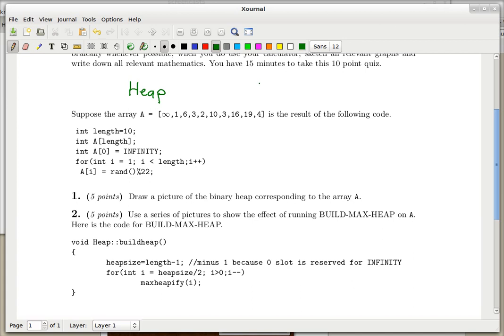That's the only rule of making a heap. It's technically a max heap because it goes from big to small — the root is the biggest. If the root is the smallest, you get a min heap. Since that's not essentially different, we're just going to talk about max heaps.